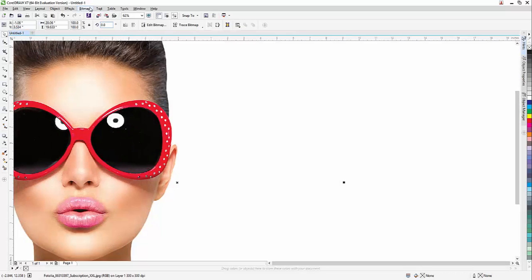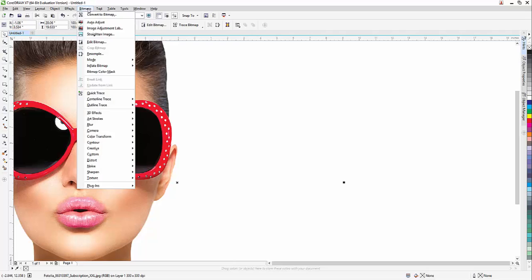From within CorelDRAW, you'll go to the bitmaps menu, Plugins, Painter, and Launch ParticleShop.